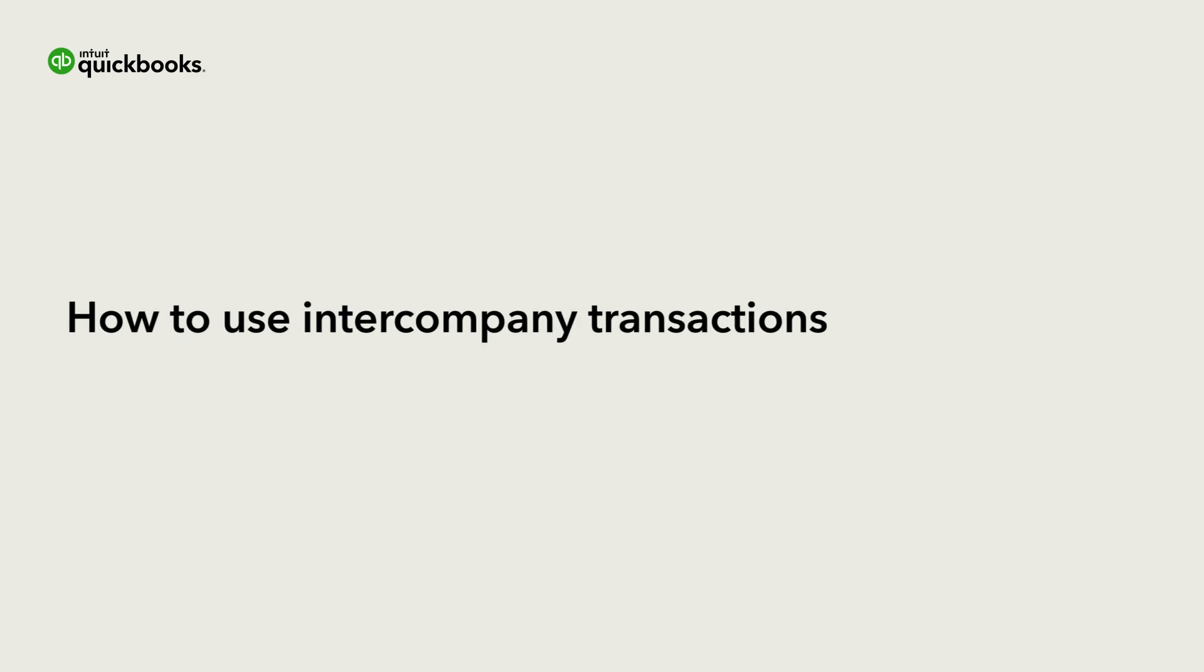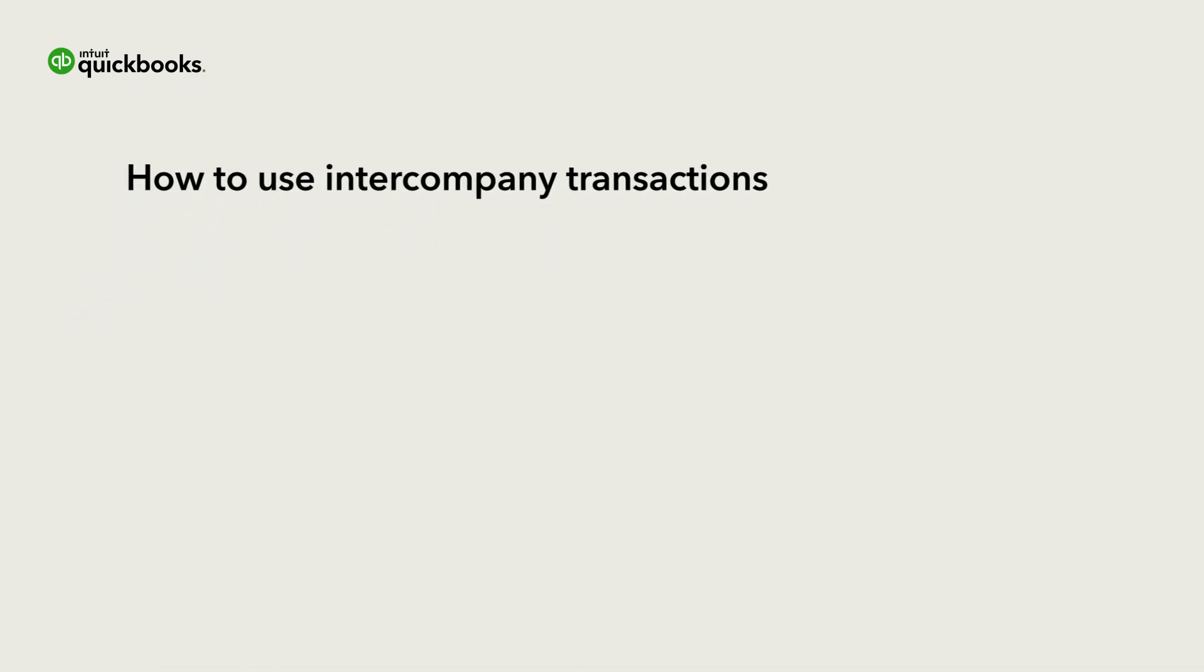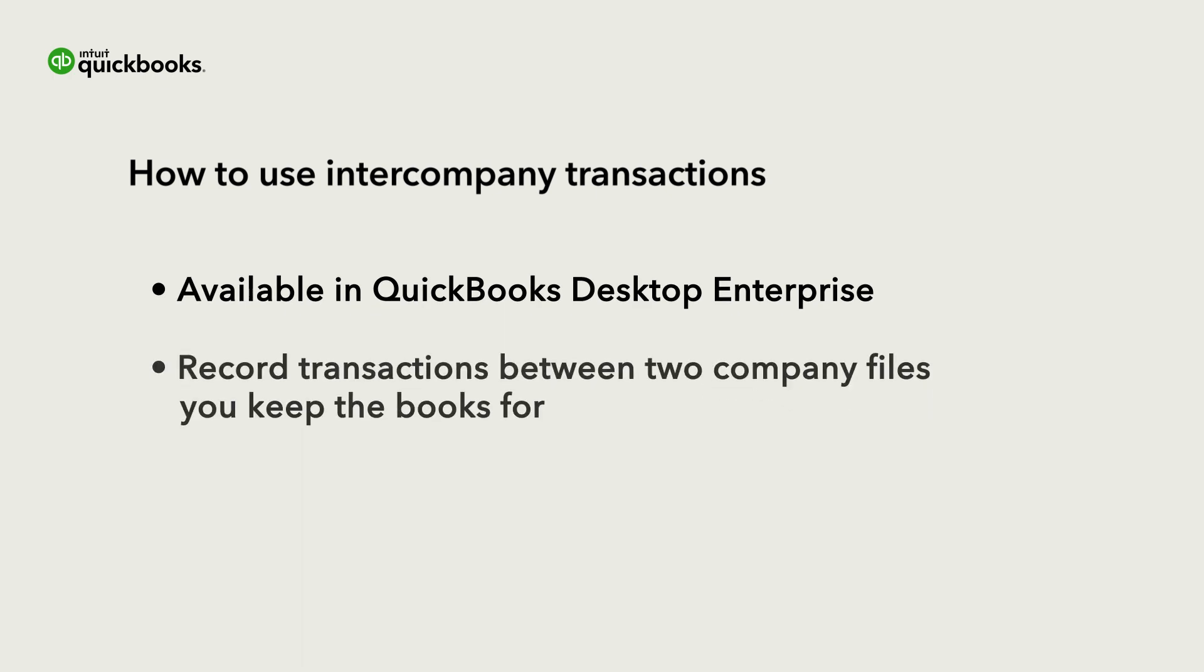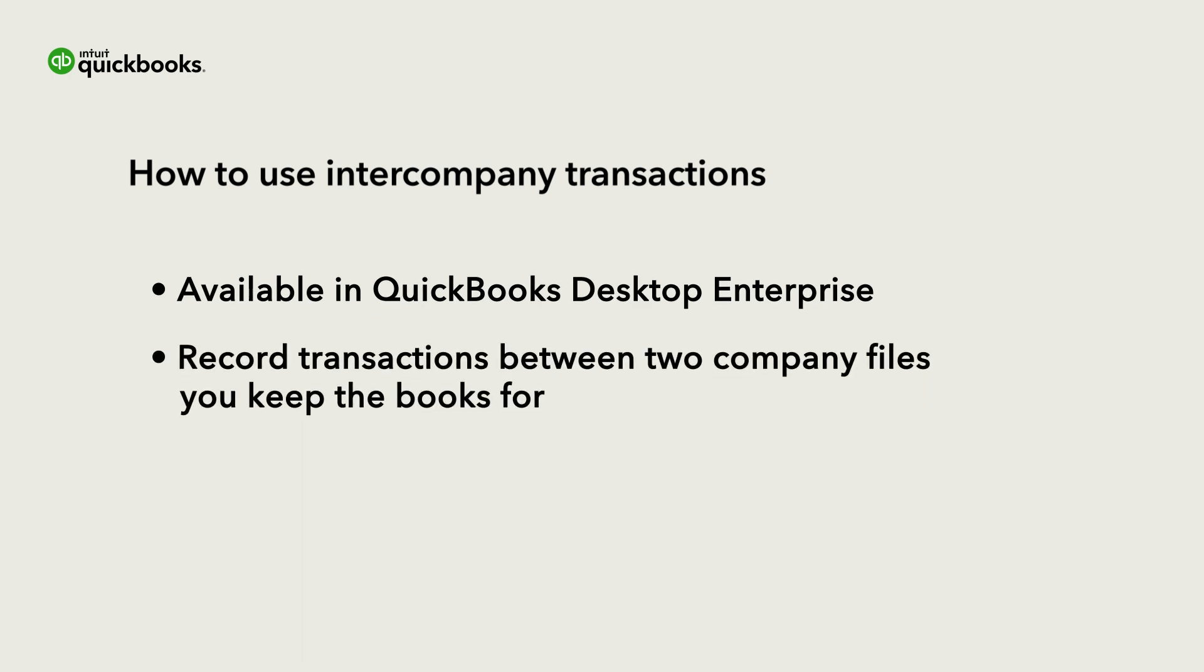Hi, this is Jason from the QuickBooks team. You can use intercompany transactions in QuickBooks Desktop Enterprise to record transactions made by one company that also affect another company you keep the books for.